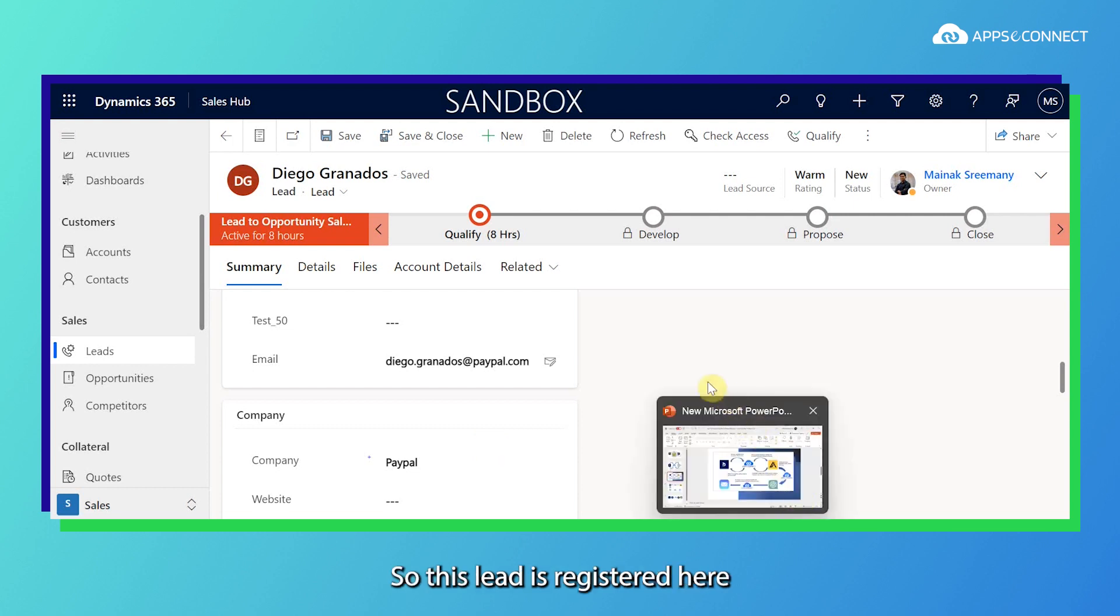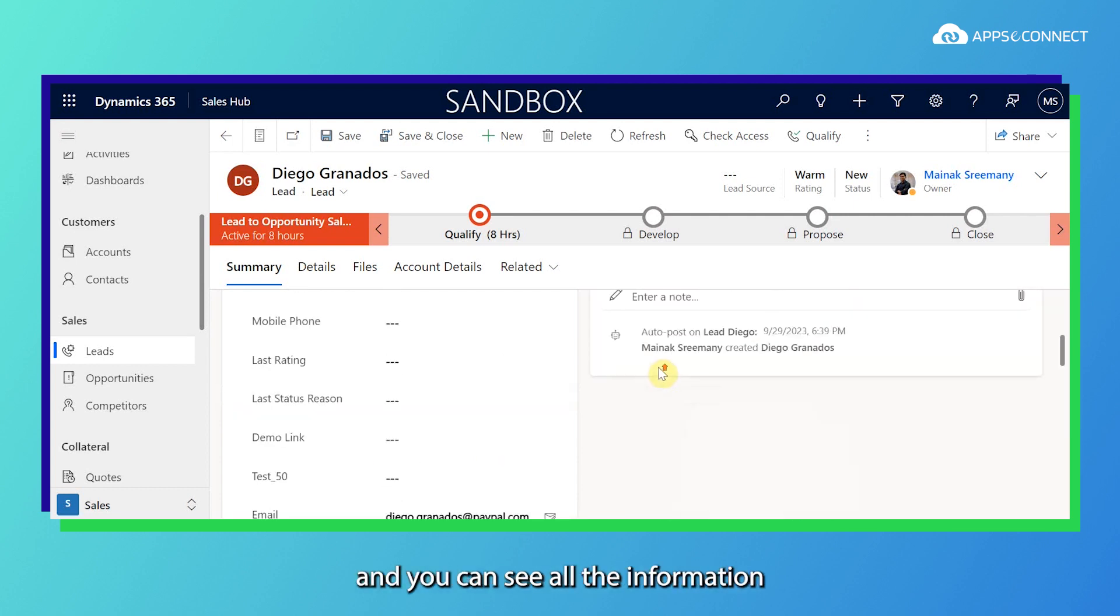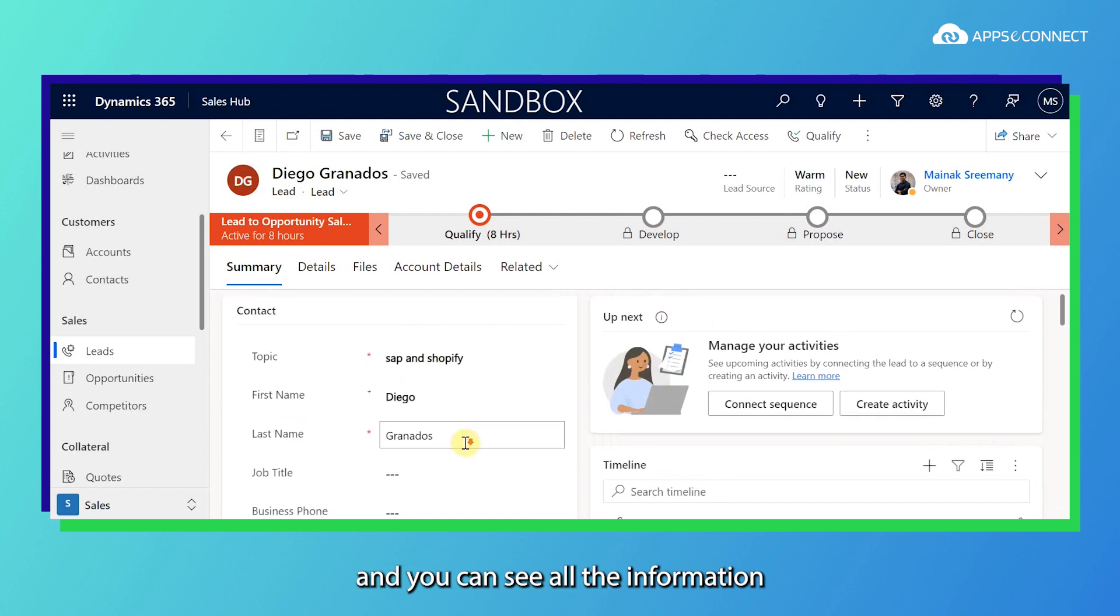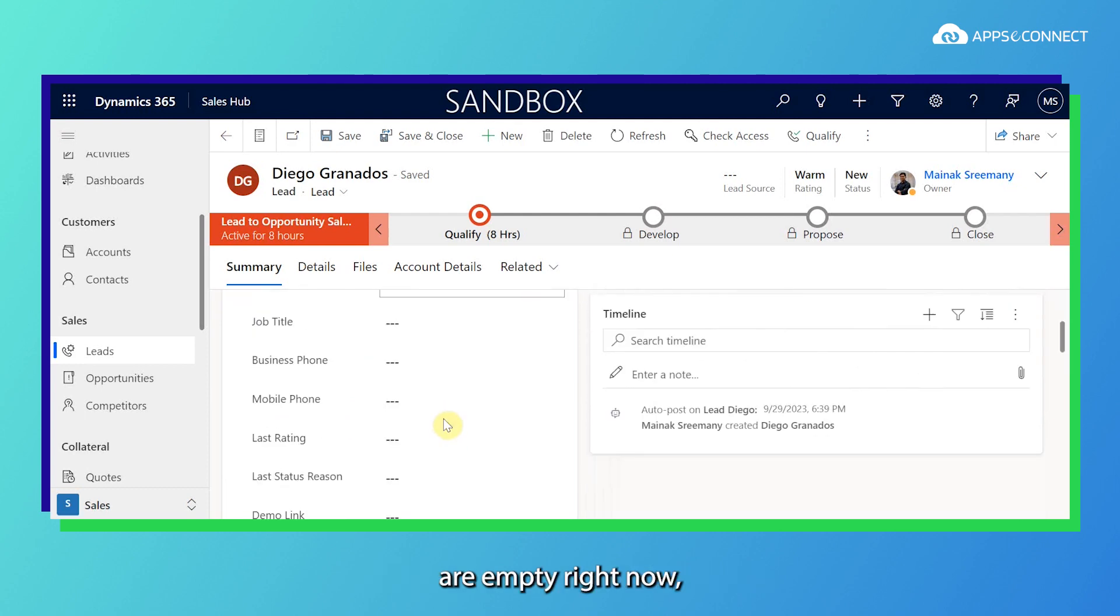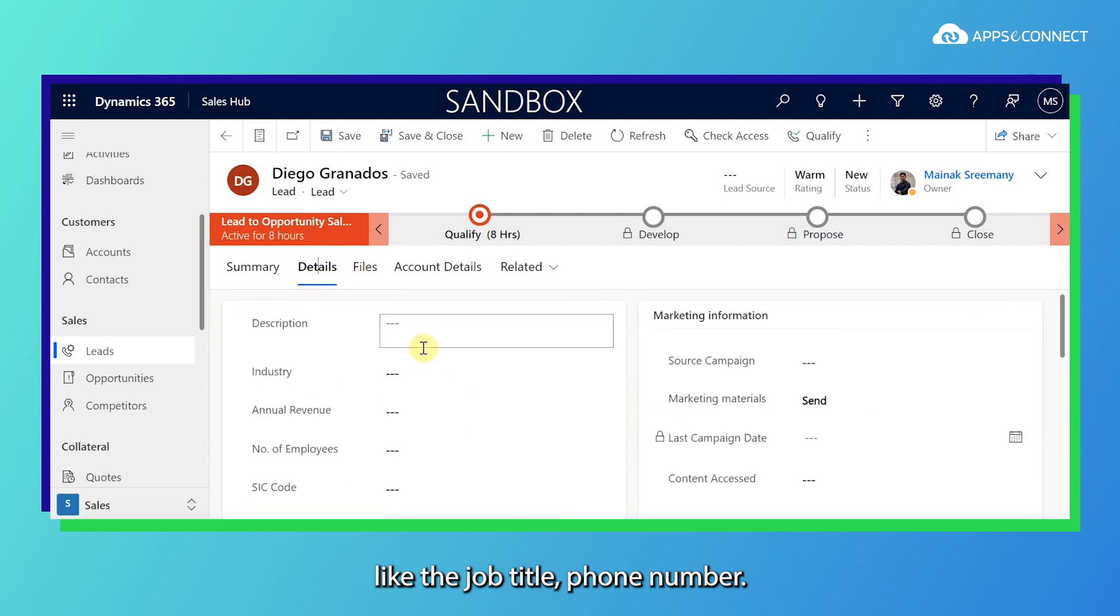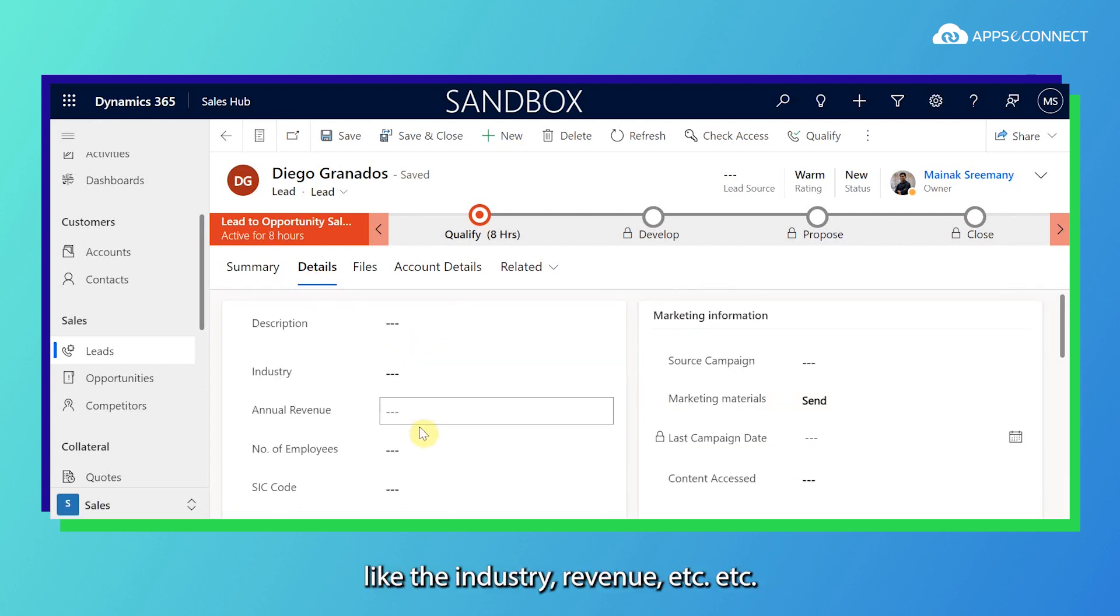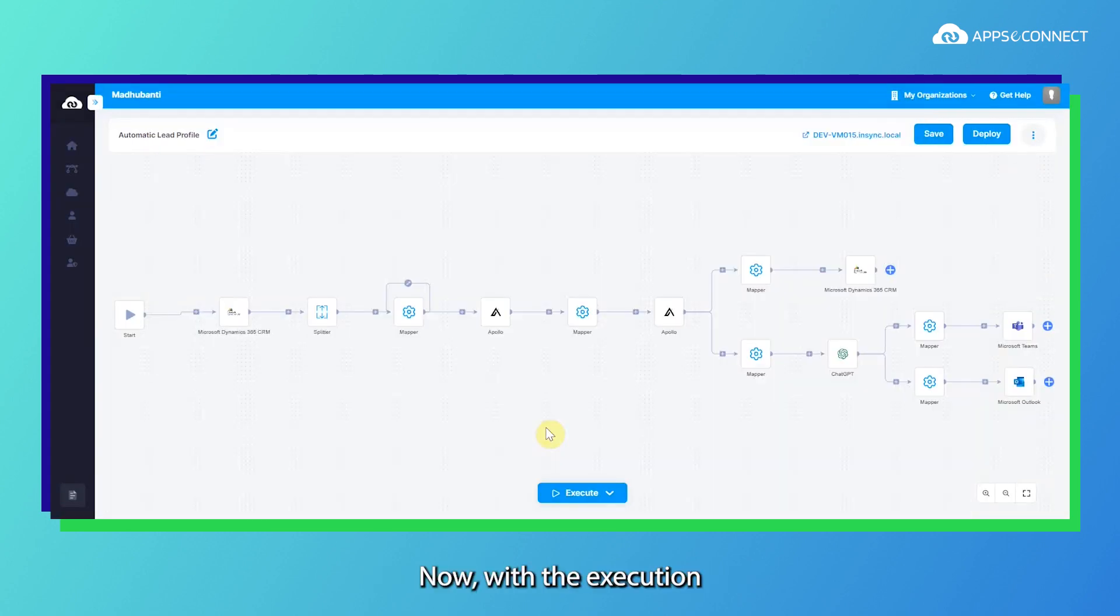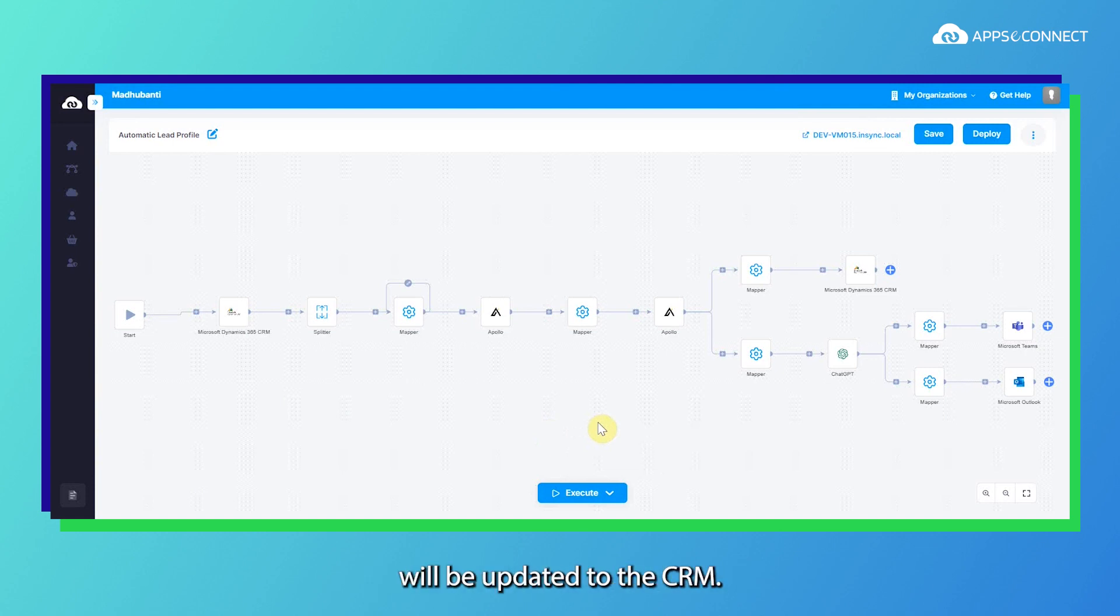So this lead is registered here and you can see all the information are empty right now like the job title, phone number. Here these details are not also mentioned like the industry, revenue, etc. Now with the execution of one particular flow, all this information whatever present in Apollo.io currently will be updated to the CRM.